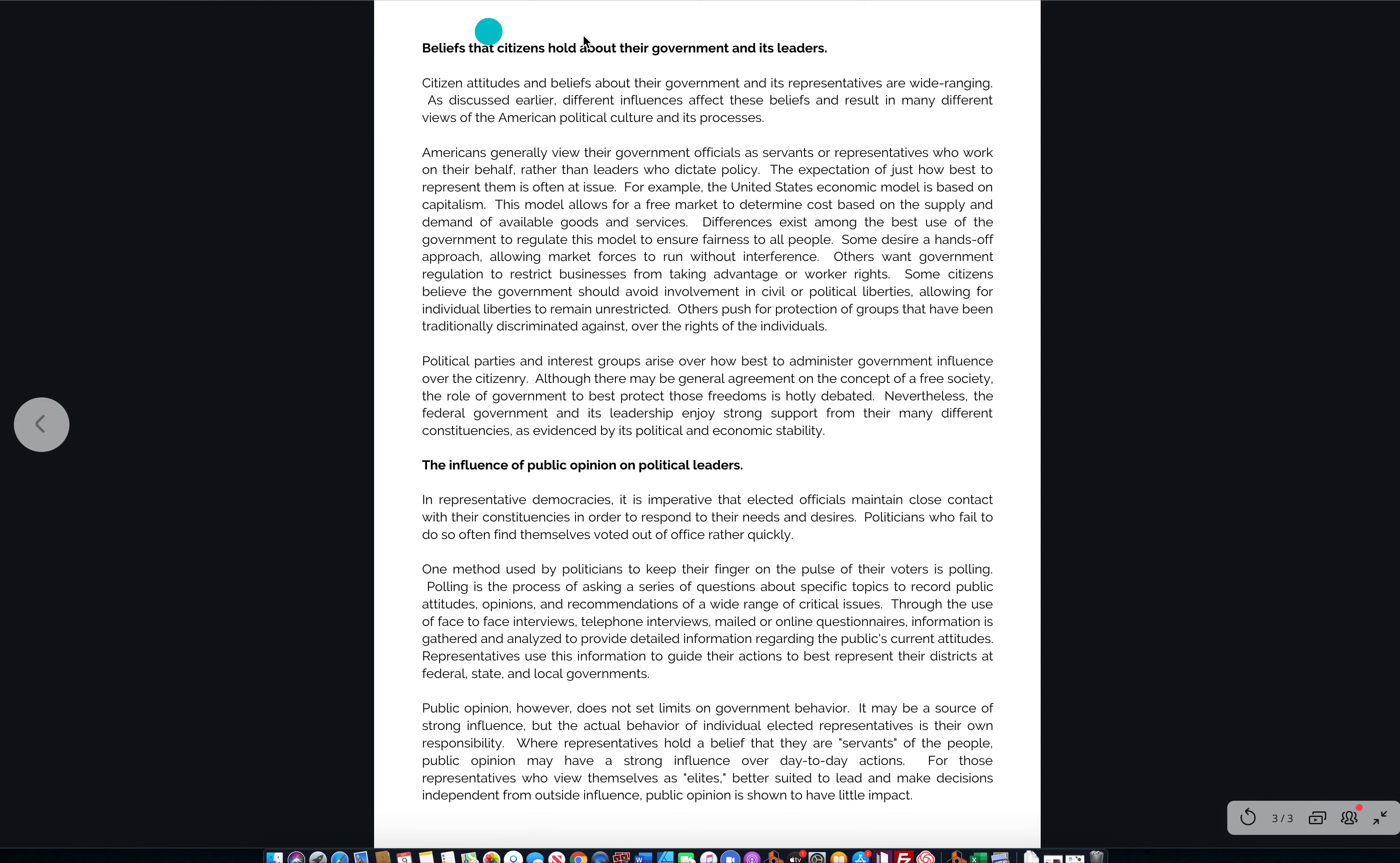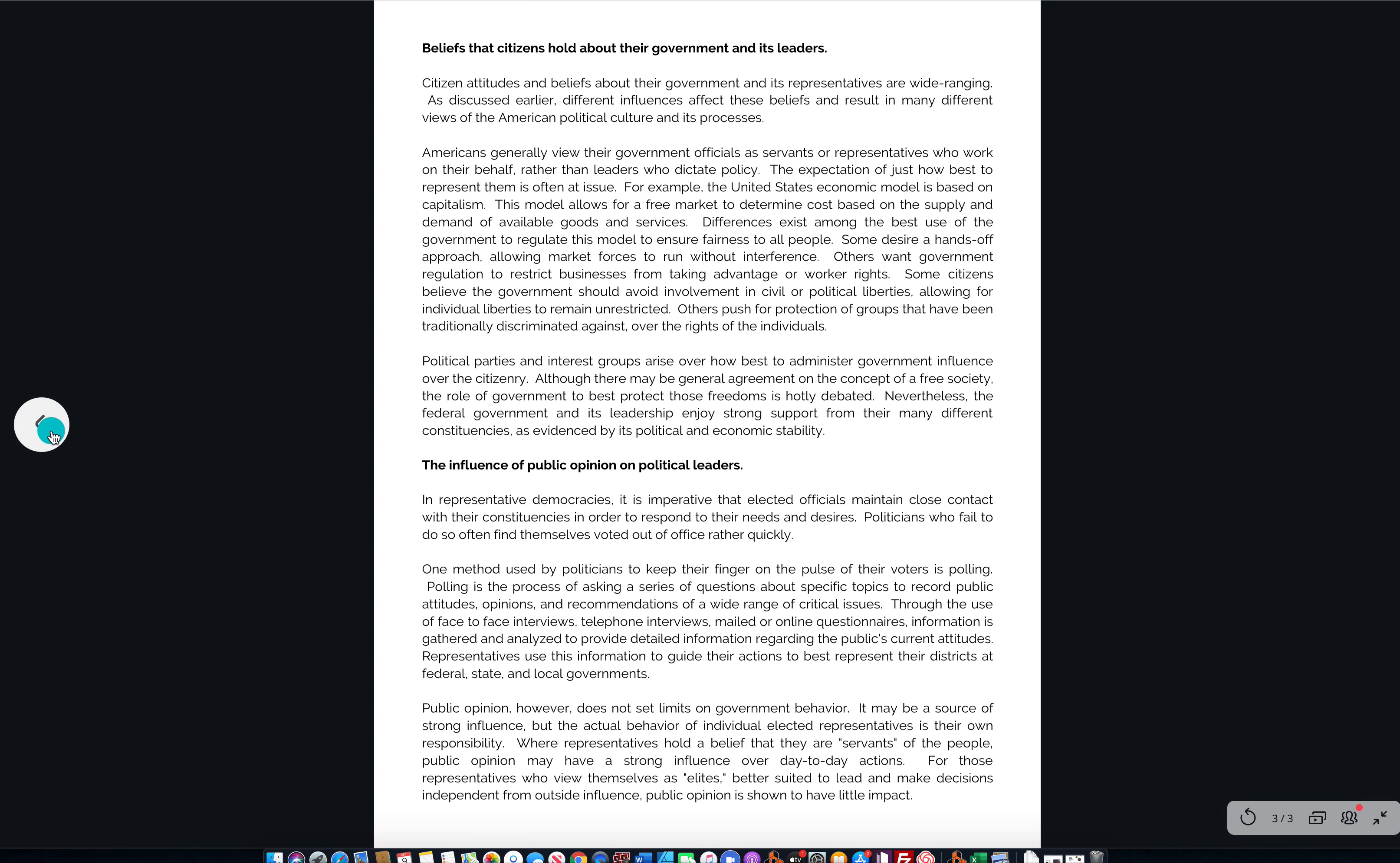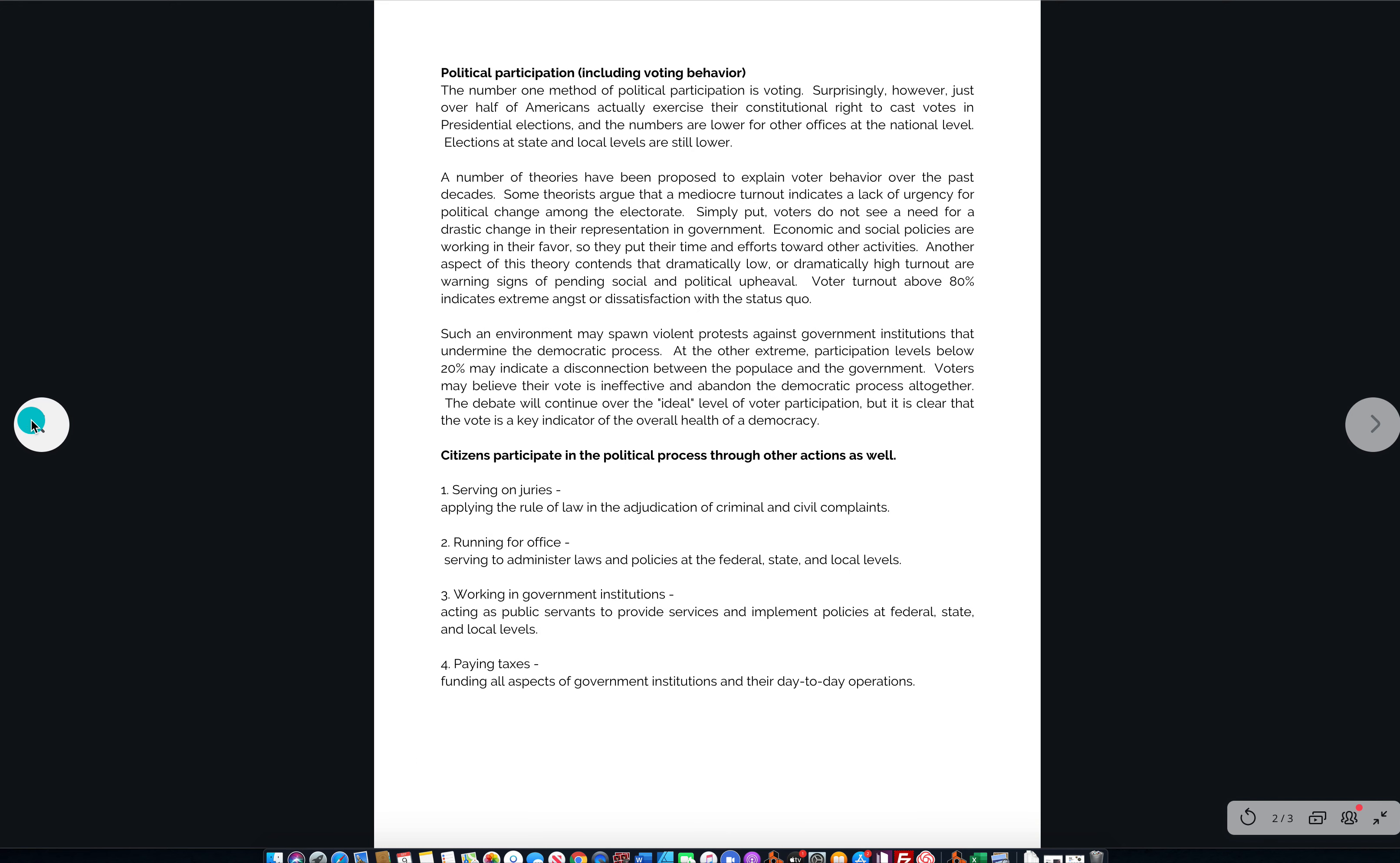And the cool thing about this study guide is it's broken down by the Clep breakdown. It follows it to the T. We got political beliefs that citizens hold about their government and its leaders and some wonderful information here for you to comb over. The influence of public opinion on political leaders, very important stuff. And that's going to do it for political beliefs and behaviors.